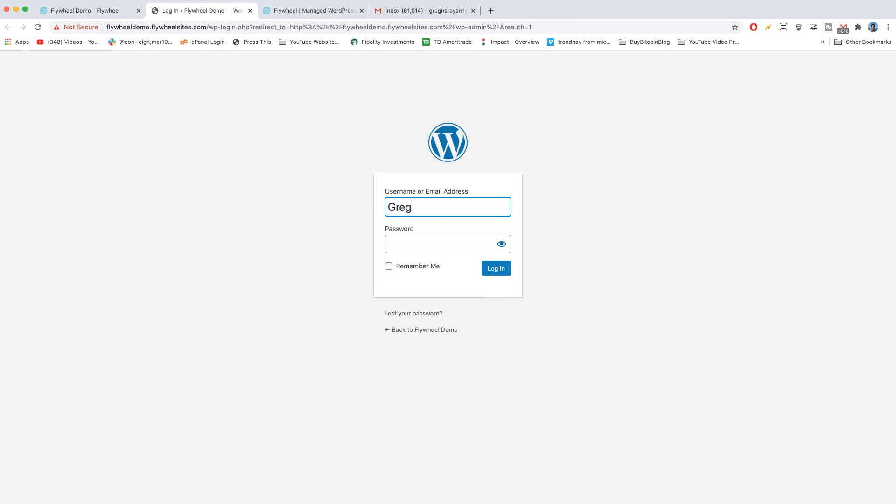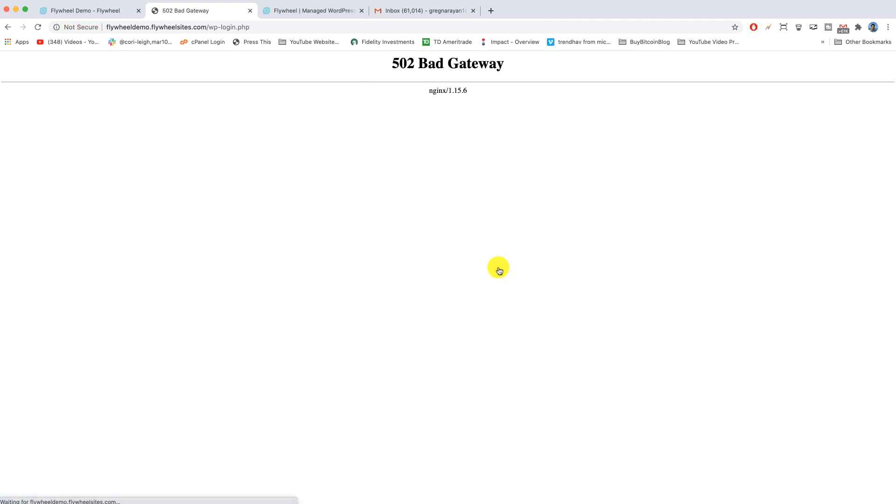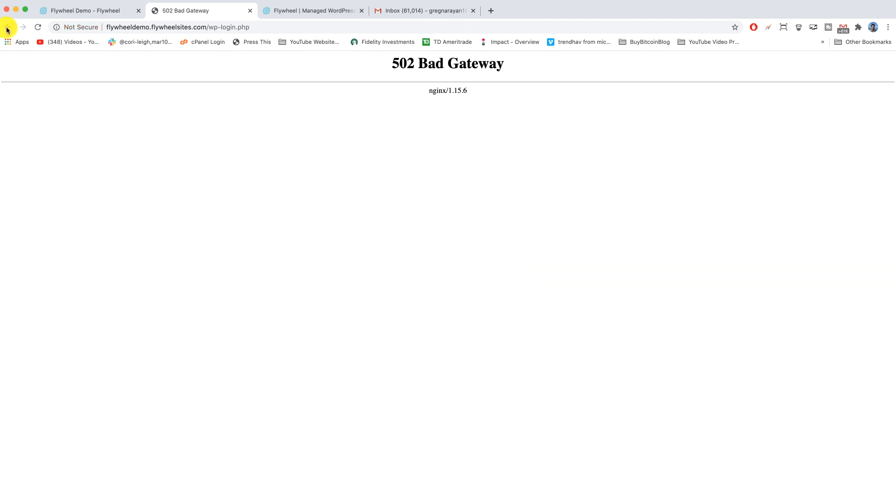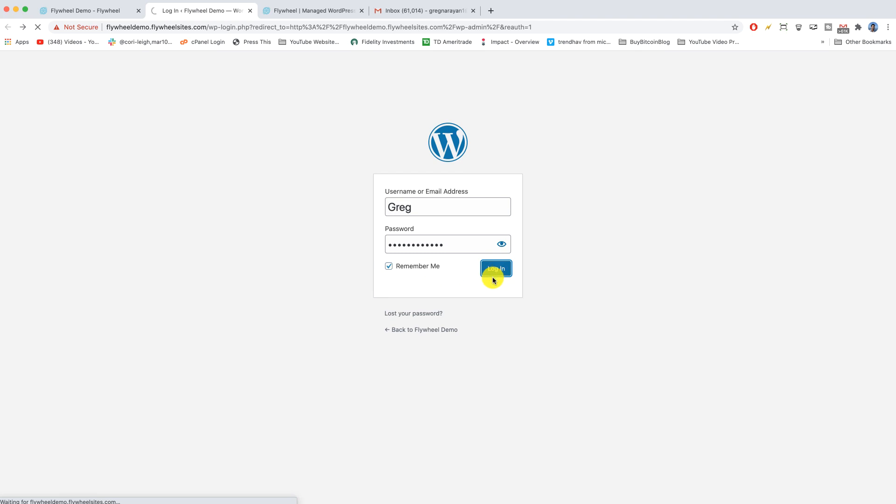So now let's click WP admin and we get the normal WordPress login. All you need to do is type in the username and password we created a moment ago before Flywheel thought for a while and log in. And it might throw a little error like that for a second.